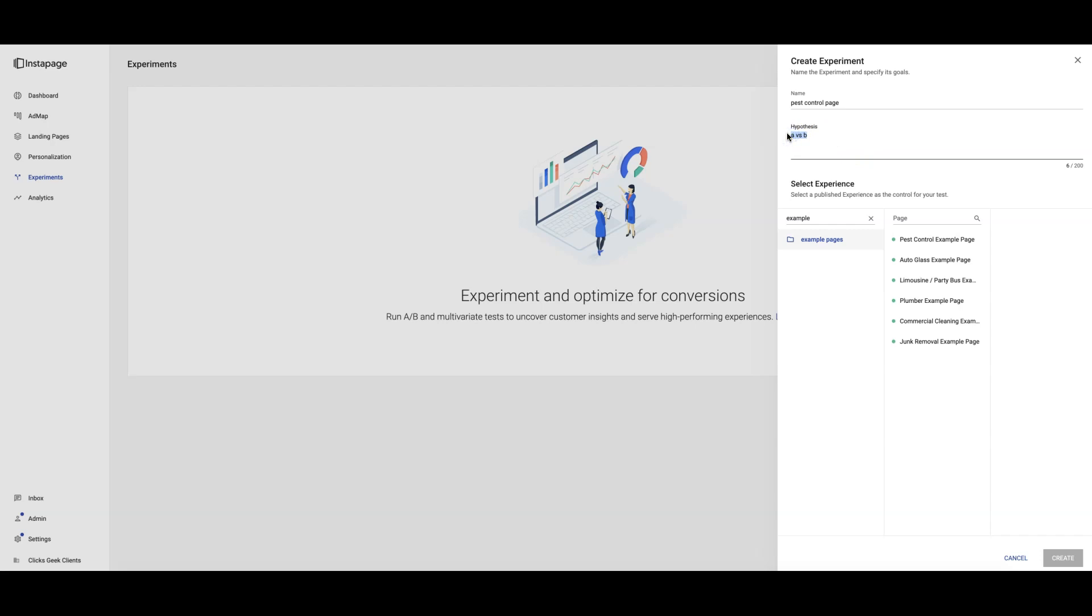So for this one let's just do headline and form call to action. That's what we're going to be testing is a new page, is a headline and a new form call to action. So we come down here we type in our folders where our pages are.